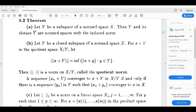If Y is a normed space and X is a norm, then the norm makes Y a normed space as well.